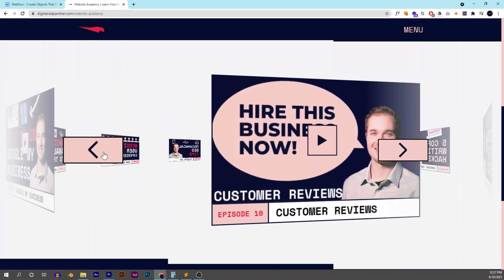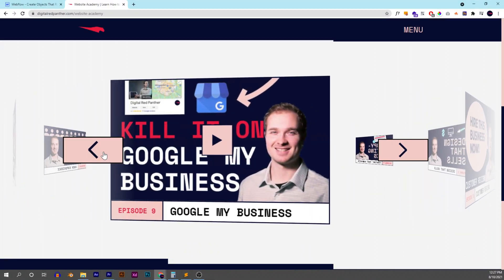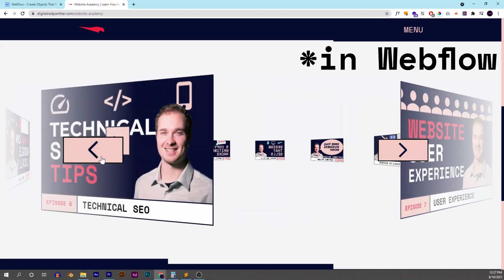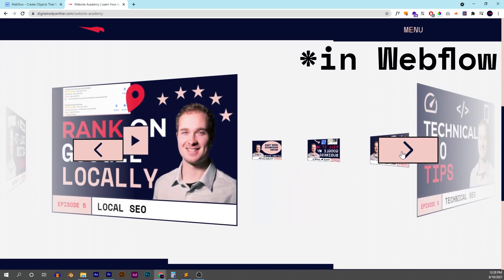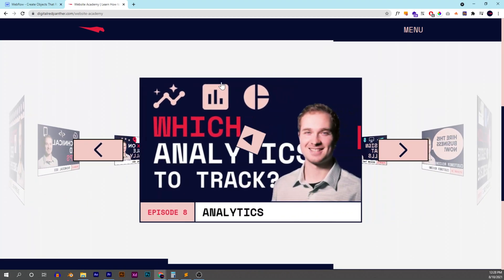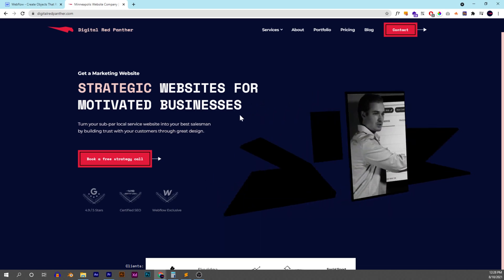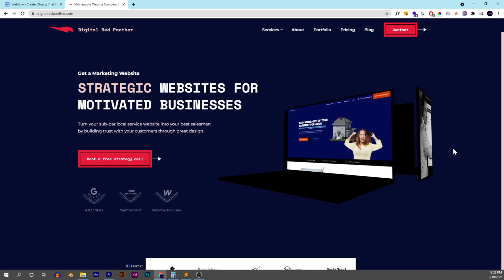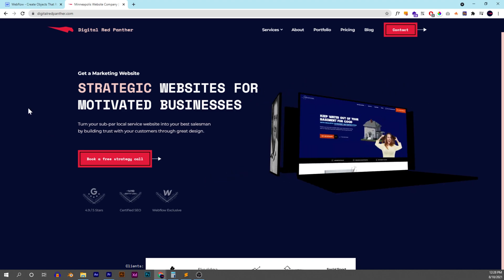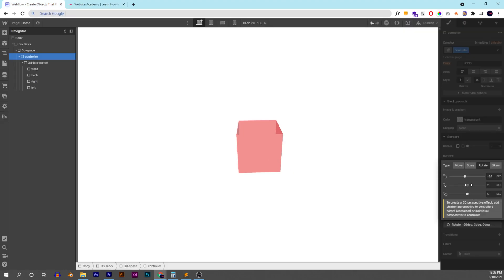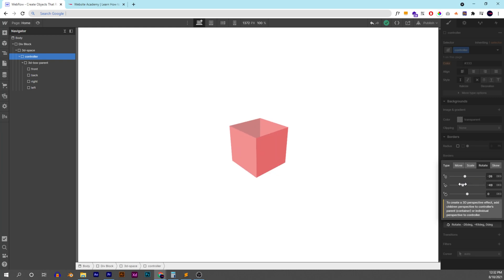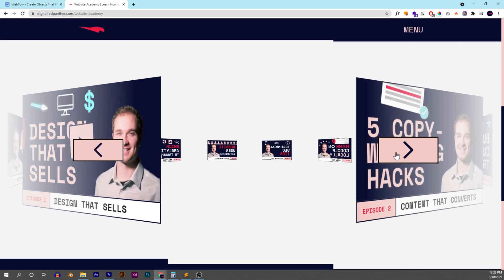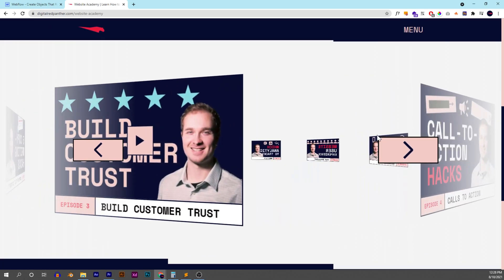I'm going to show you how to create a slider that rotates in 3D space whenever you click the next and previous buttons. Another idea is to create something that rotates whenever you hover over it, based on where you hover on the screen. We're going to start by creating a 3D box so you understand the components of how these two work, and then we'll go into creating the actual slider itself along with the interactions.